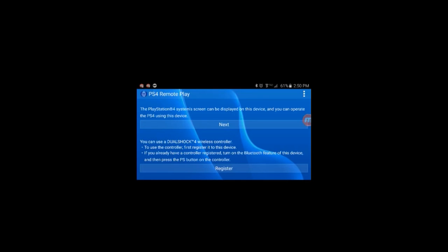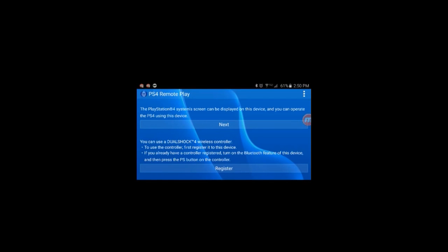On the last update I had, it would just give me an error once I clicked next and wouldn't connect. What you want to do is go to your PS4. Turn it on before you click on anything. I would recommend you go to settings and open the remote play connection settings. Just keep that on.